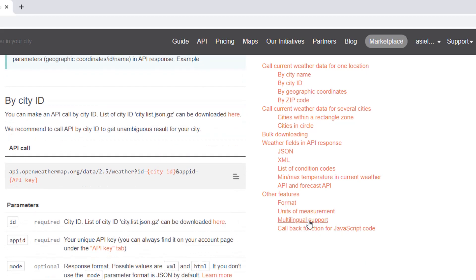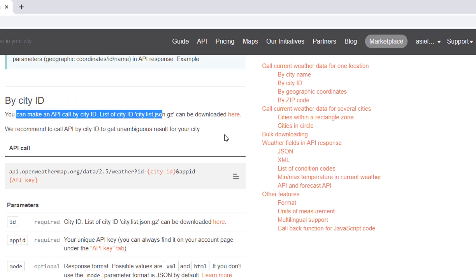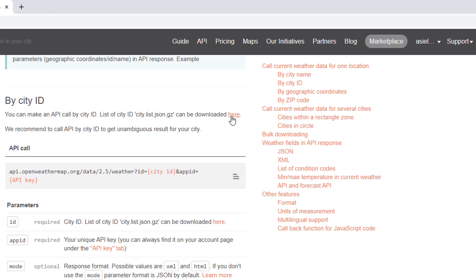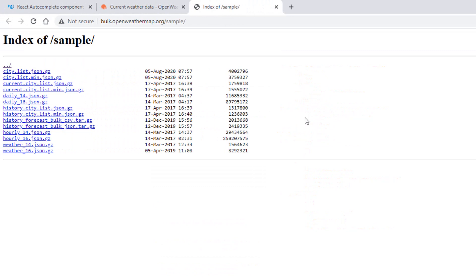In our case, we're going to call the API by city ID, and for that we need to know the ID of the city. OpenWeatherMap provides a file with all the cities they support — it has the ID, name, state if it has one, and country. If you click on city.list.min.json.gz you can extract it to get the file. If you don't want to extract it, I'll have the link to the repo so you can just download it from there.